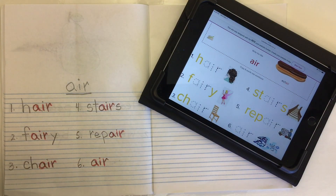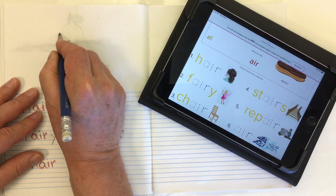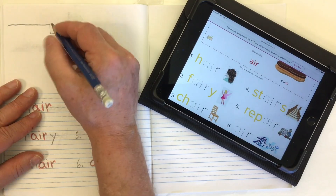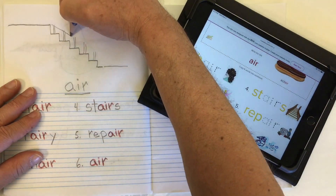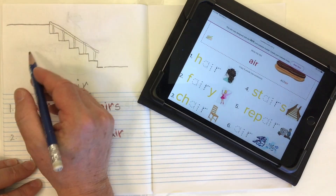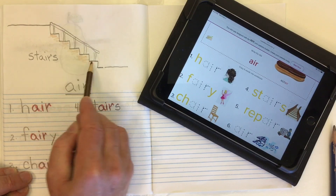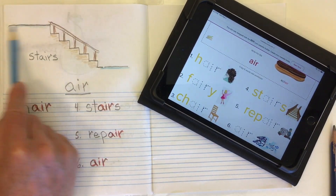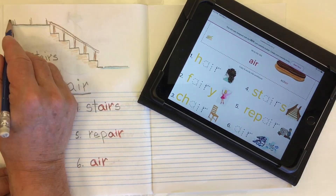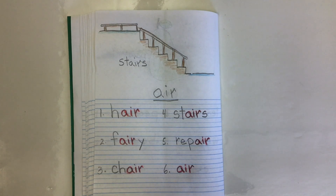For this last one, the whole word is 'air', so I just need to draw a picture. I think maybe I'll draw a set of stairs — we better make a railing to make it safe — and I'll label my picture 'stairs'. And there are six words with the trigraph, three letters, and the diphthong, which is the two sounds you get from A-I-R: air.